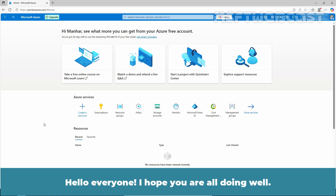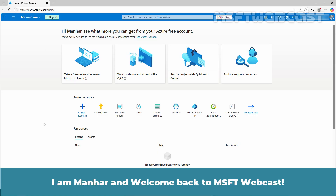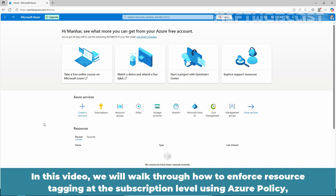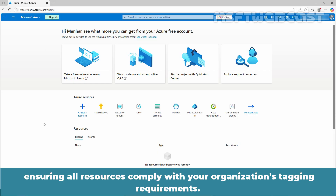Hello everyone, I hope you are all doing well. I am Manhur and welcome back to MSFT Webcast. In this video, we will walk through how to enforce resource tagging at the subscription level using Azure policy, ensuring all resources comply with your organization's tagging requirements.